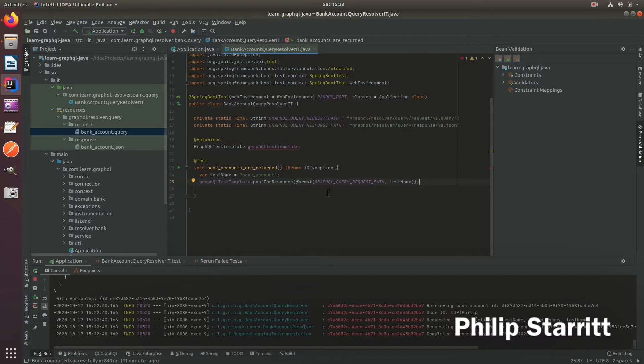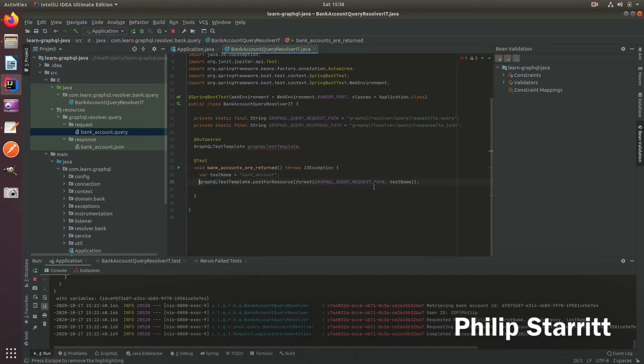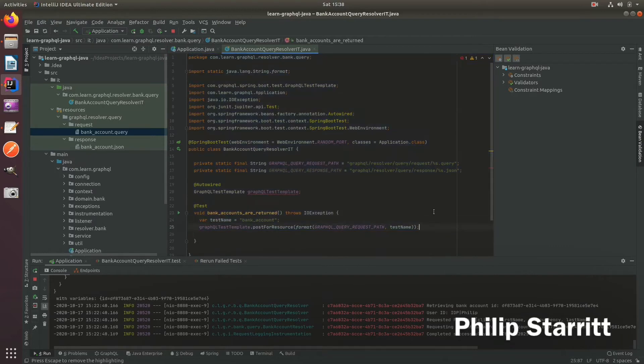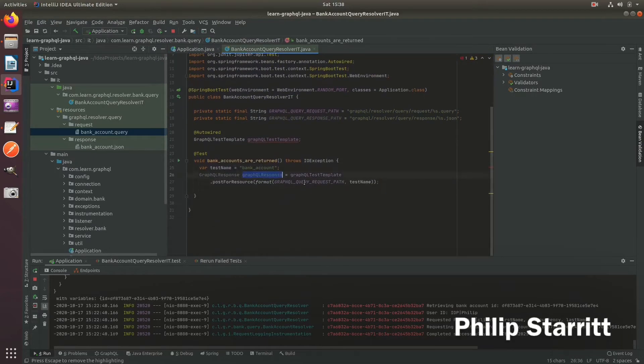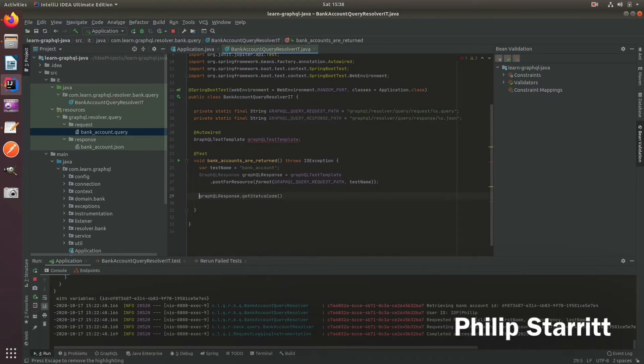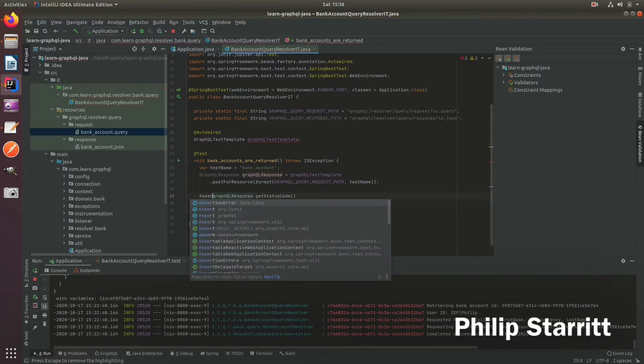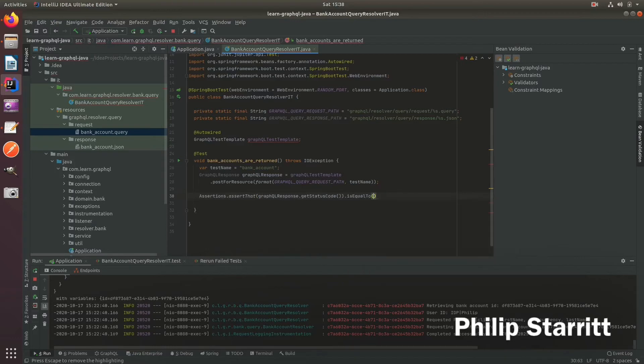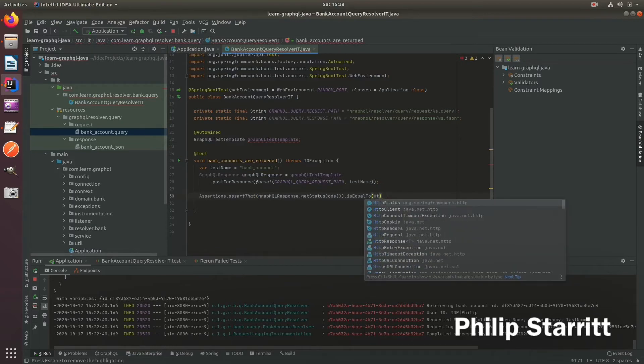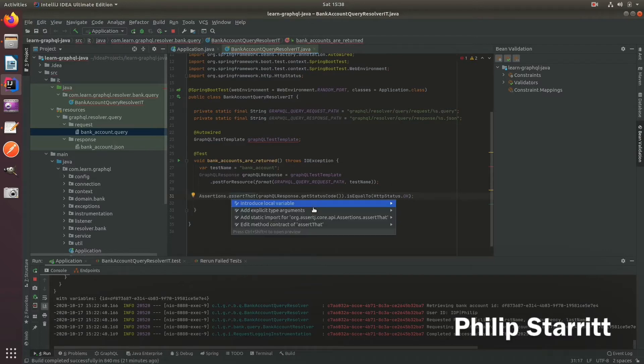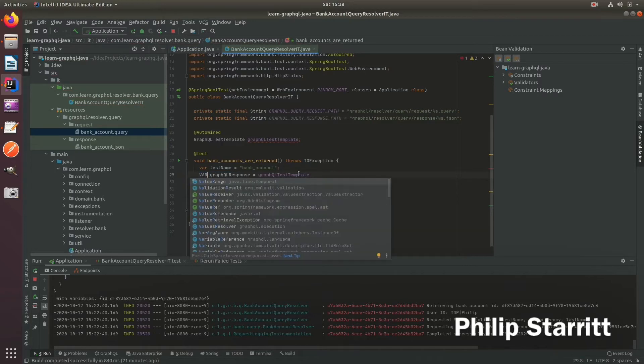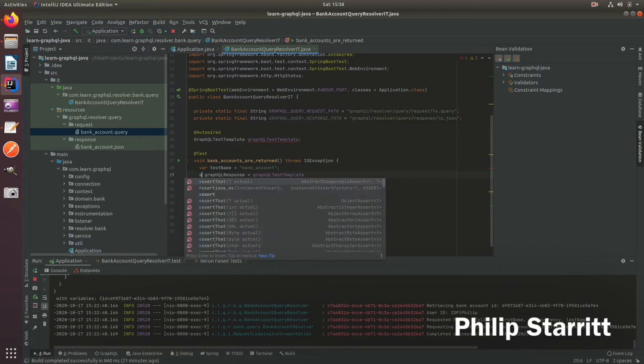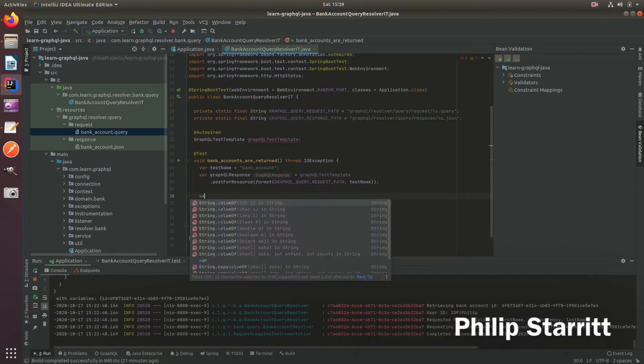And of course, we want to do something similar for the response. So this is actually going to return a GraphQL response. This guy here, this is going to have a status code. So first thing we can do is call our assertions from AssertJ and assert that this is equal to... Okay, that should always be true. So GraphQL should always return a 200 for the responses, even if they have errors or if they're successful. But what we want to do is actually assert on the response body. So we need to get that.